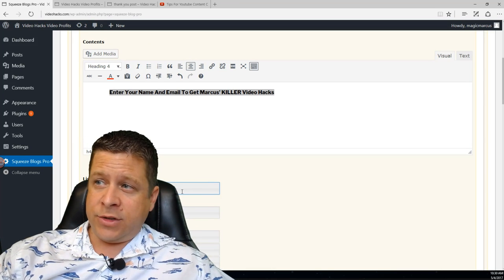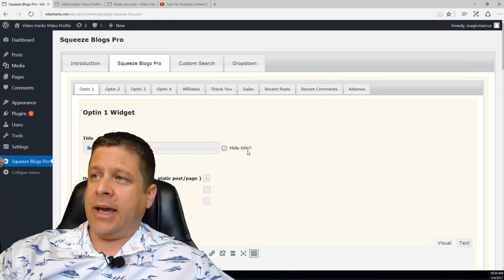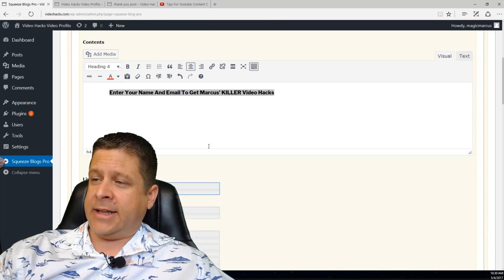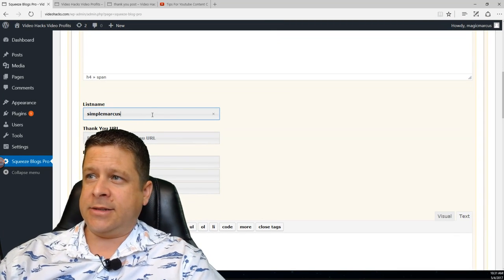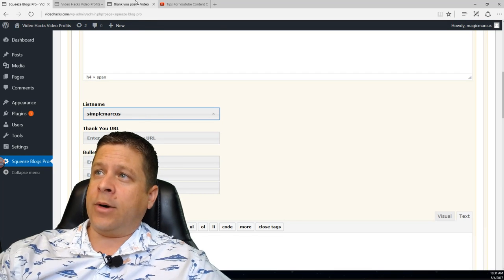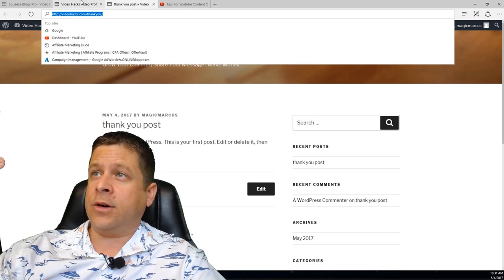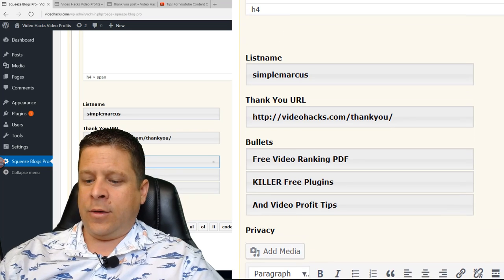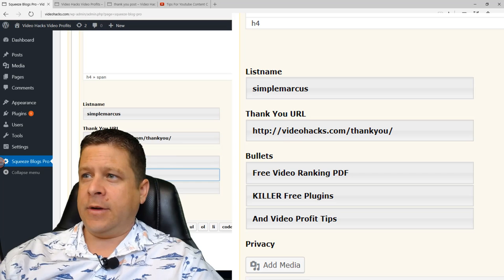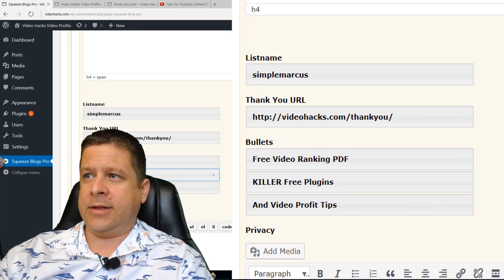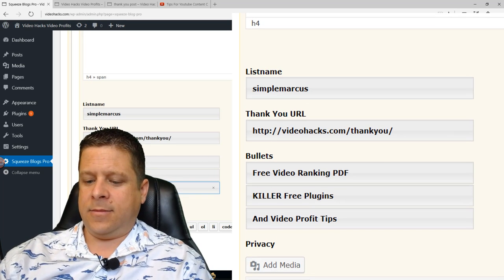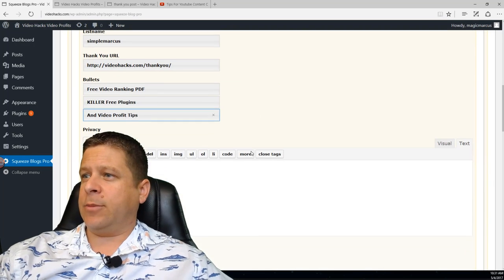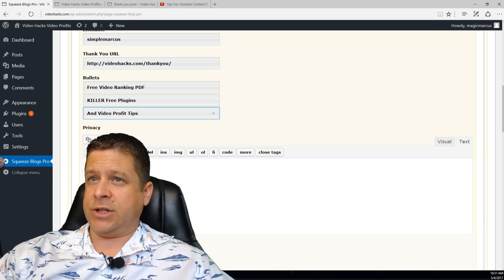Next, I'll enter my Aweber list name — let's say it's 'a-simple-marcus.' If you don't have Aweber I'd recommend getting it, but if not just use the HTML code tab. Then enter the Thank You URL: videohacks.com/thank-you or whatever you created. Then fill in the bullet points — these are what you're giving them, like 'Free video ranking PDF,' 'killer free plugins,' 'video profit tips,' or whatever. Privacy policy is automatic so I'll leave that. Then choose a theme color — I'll go white and hit Update.